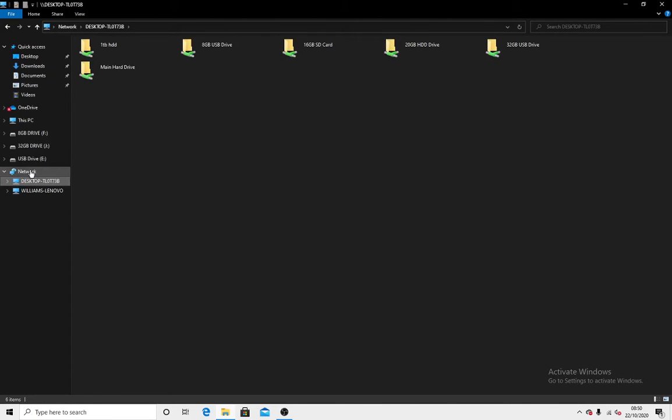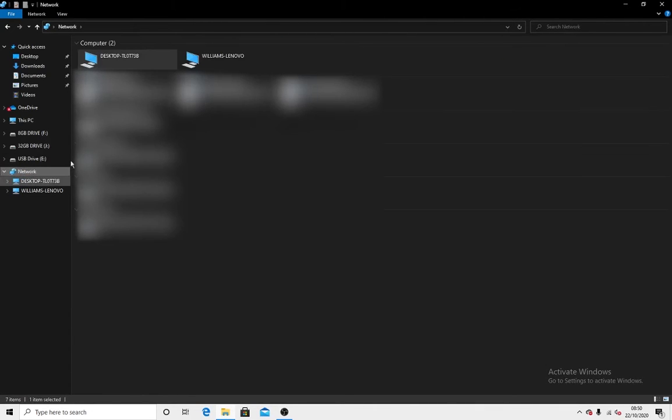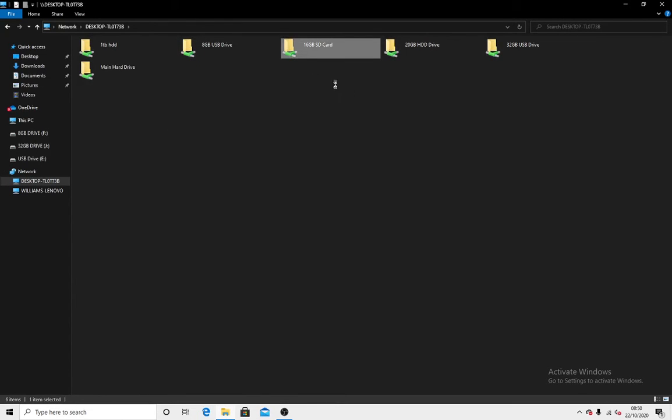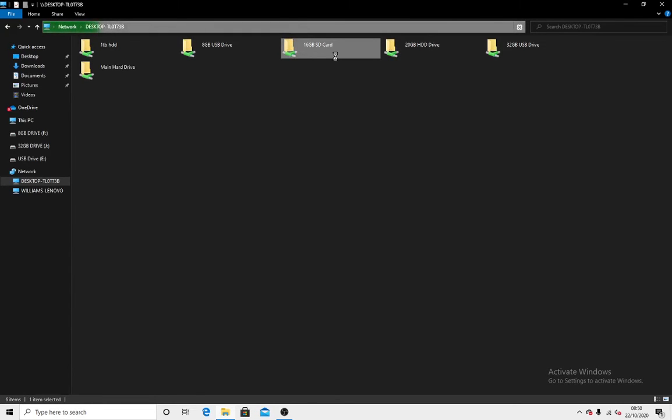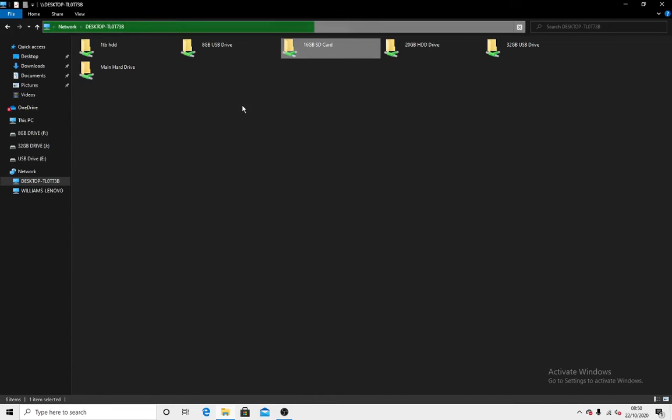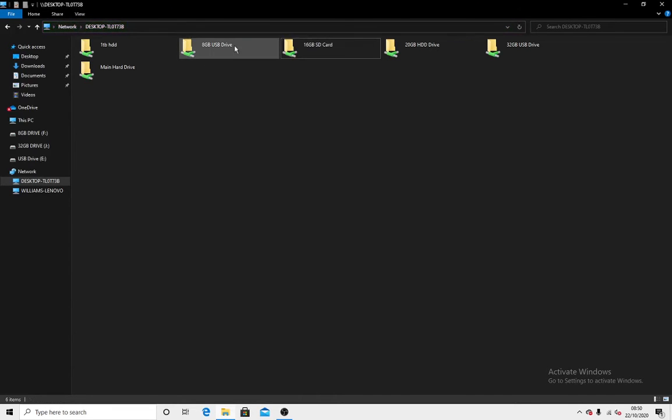If I go into This Computer, normally you just go into Networks, then the computer. As you can see, I have loads of stuff set up here. Not all of them will work because if I click on it, I haven't got the device plugged into this computer. It won't let me do it, whereas this 8 gigabyte one, as you can see, will let me in.